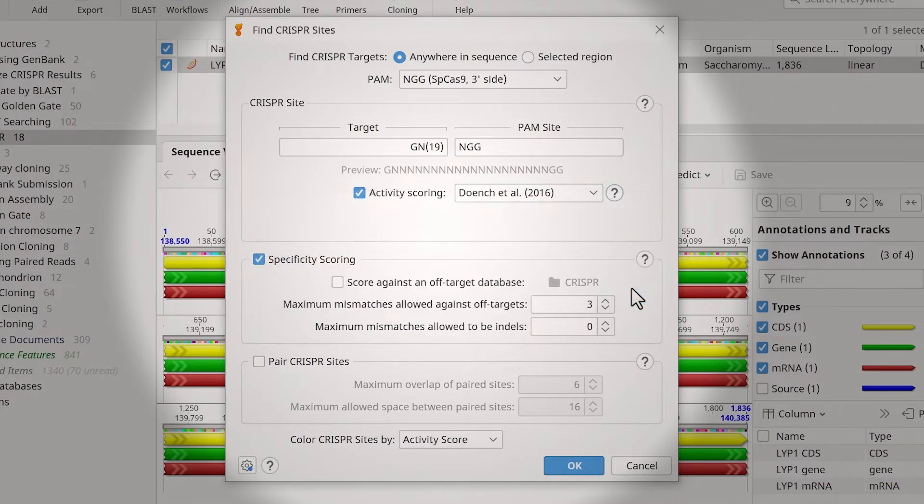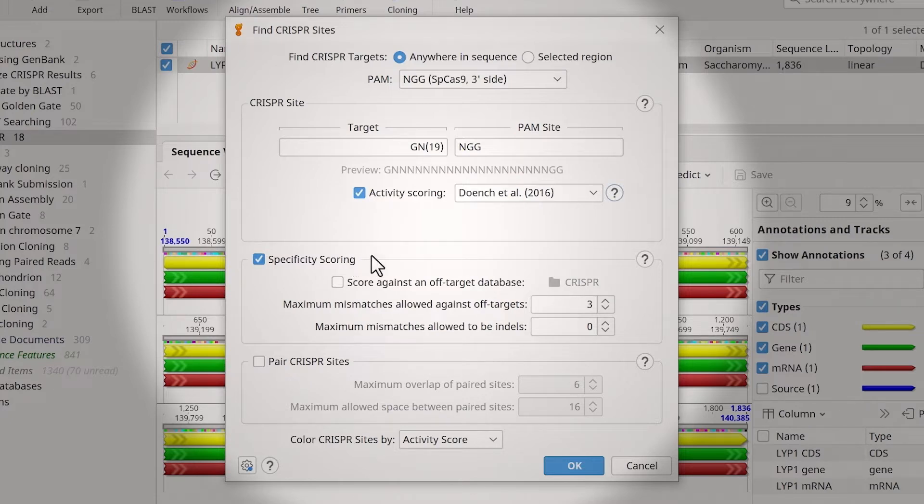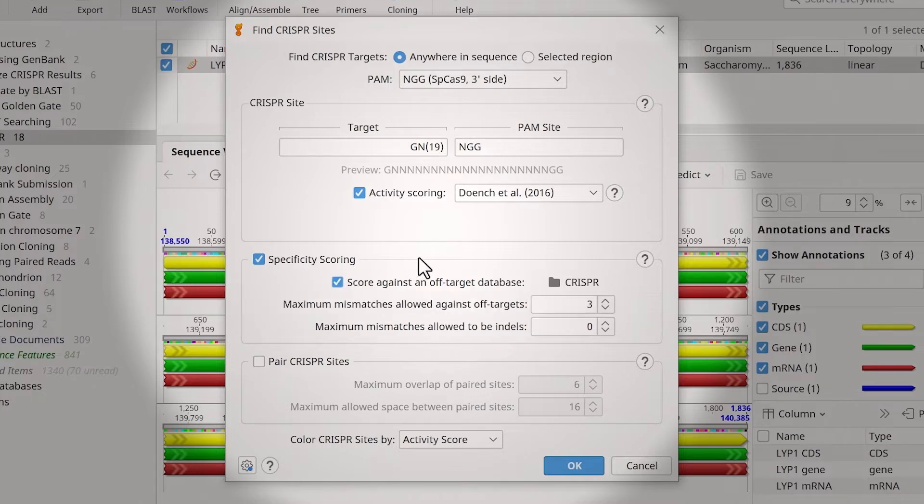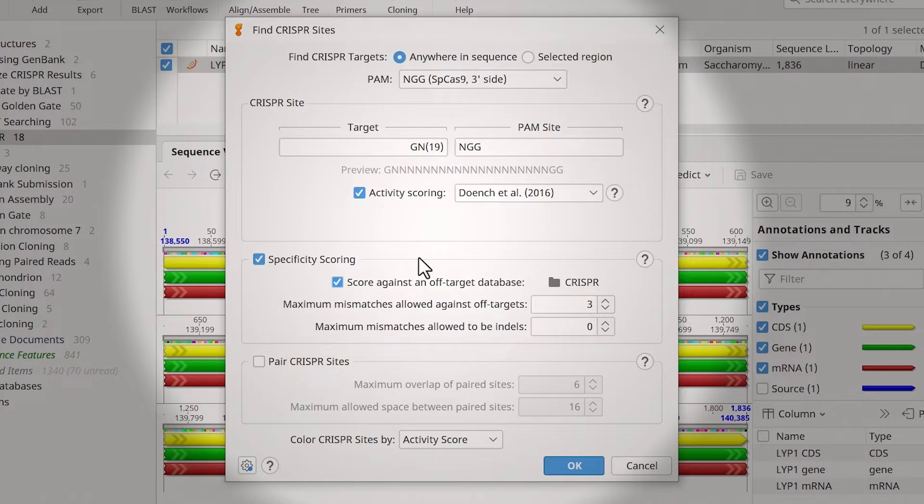To score sites based on their off-target binding, ensure the Specificity Scoring option is selected and check the score against an off-target database. The off-target database is typically the whole genome of your organism of interest, but can include other sequences such as the targeting vector.